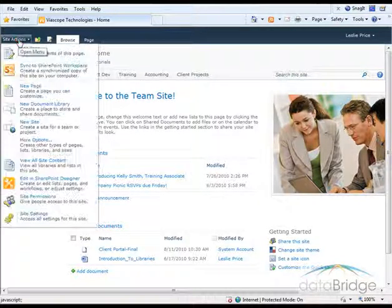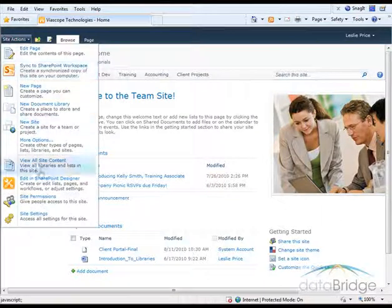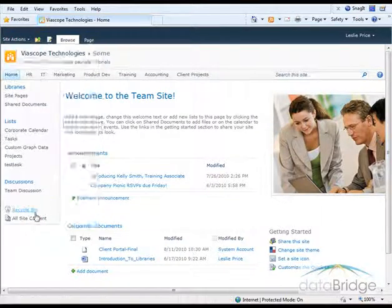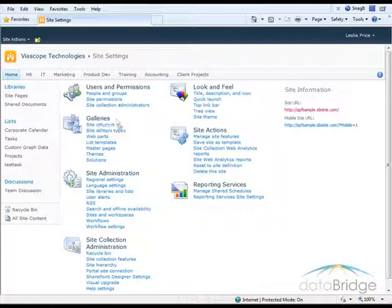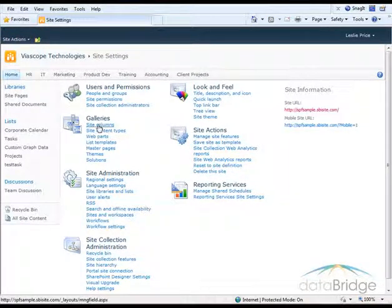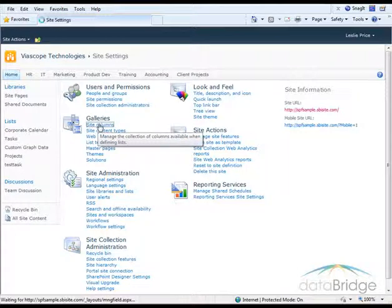Then I go to the Site Actions menu and choose Site Settings. Under Galleries, I'll select Site Columns.